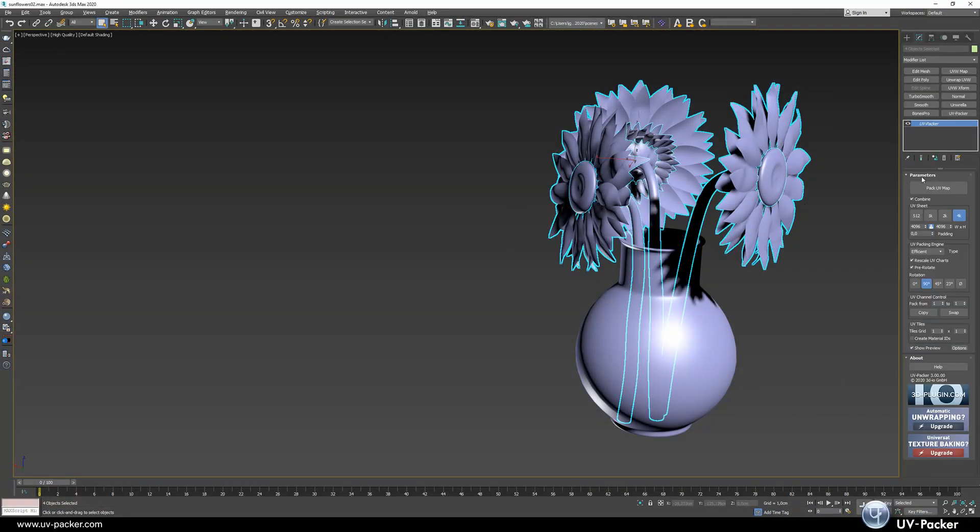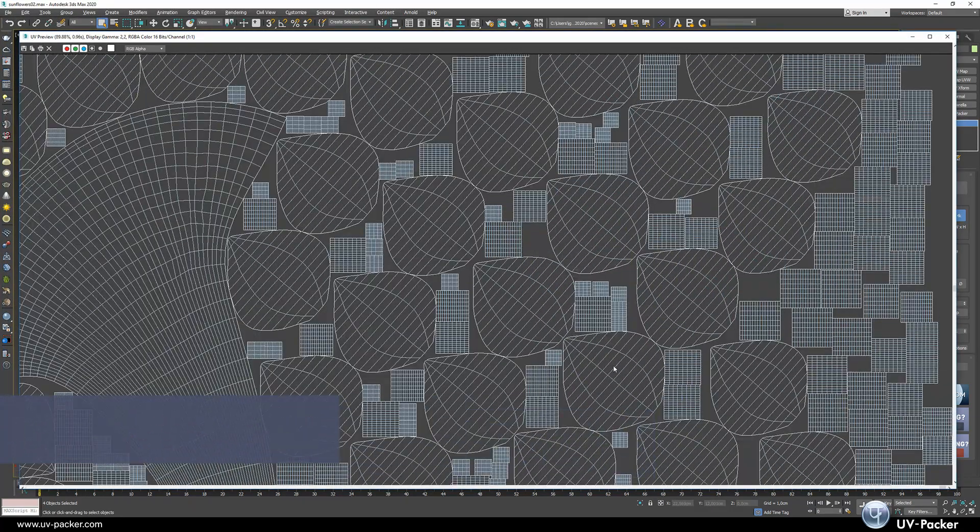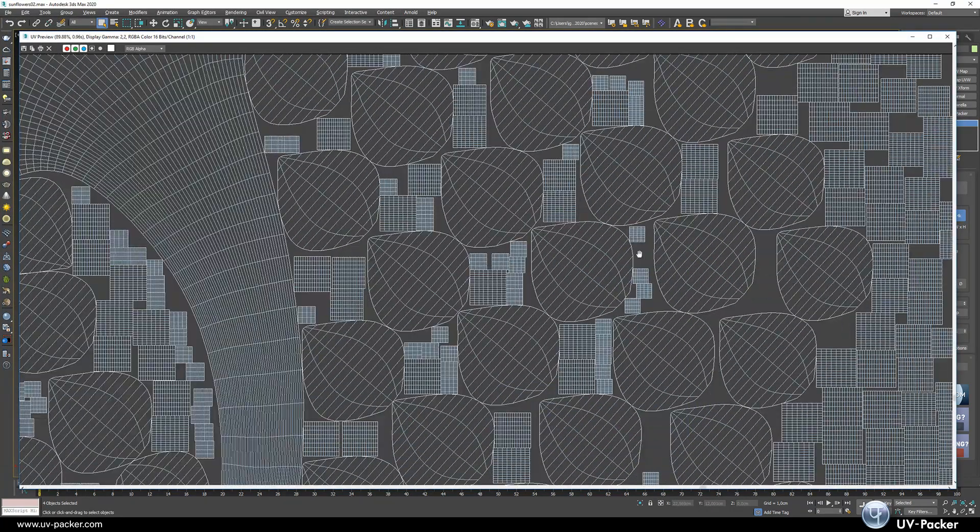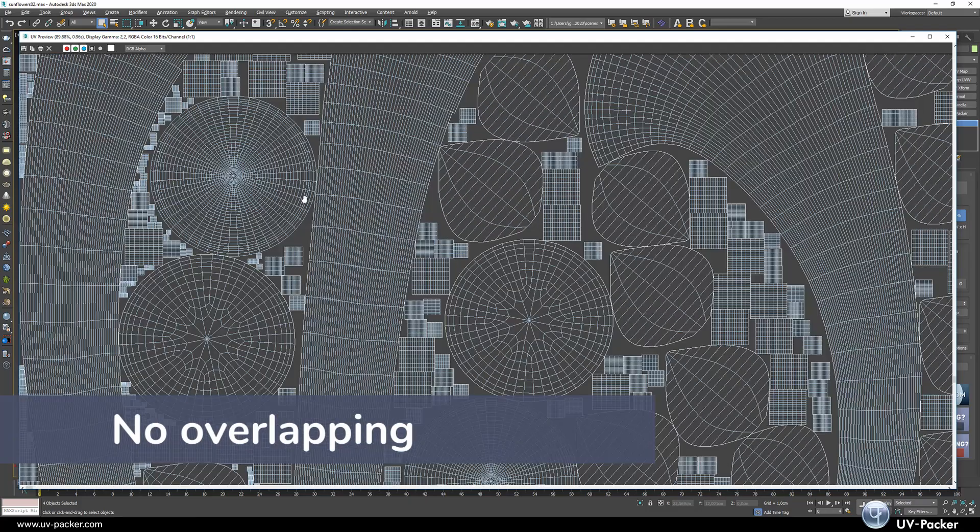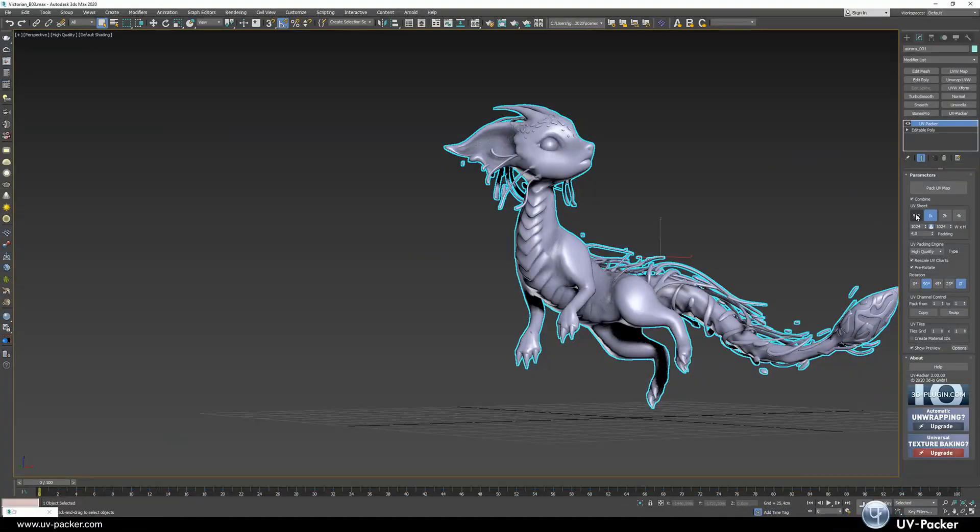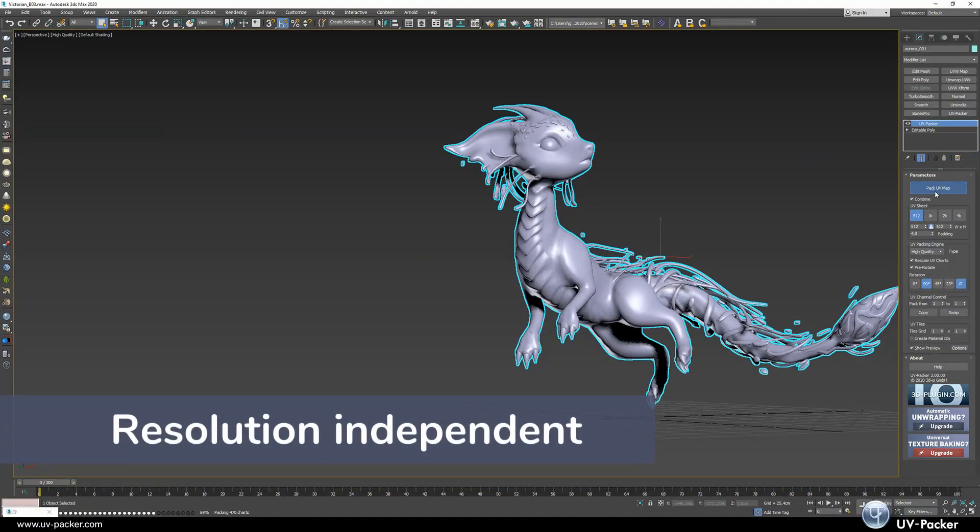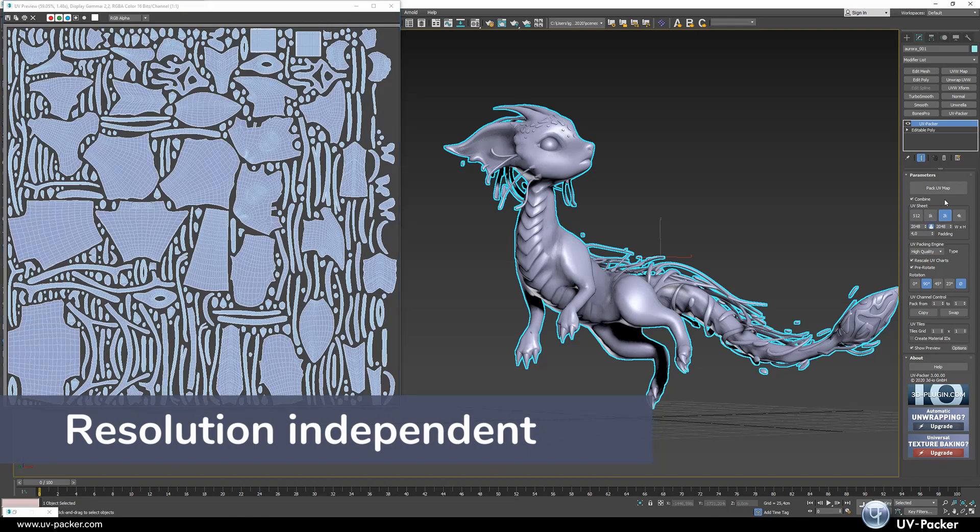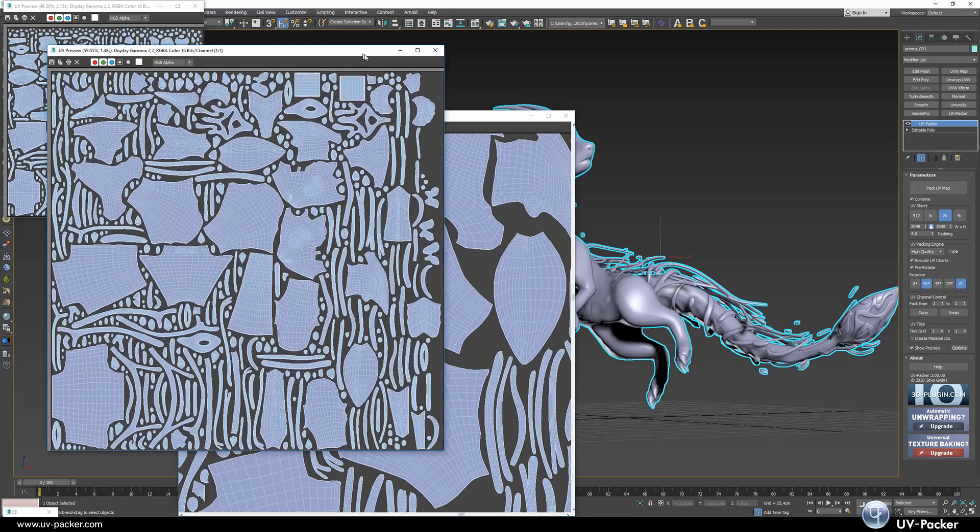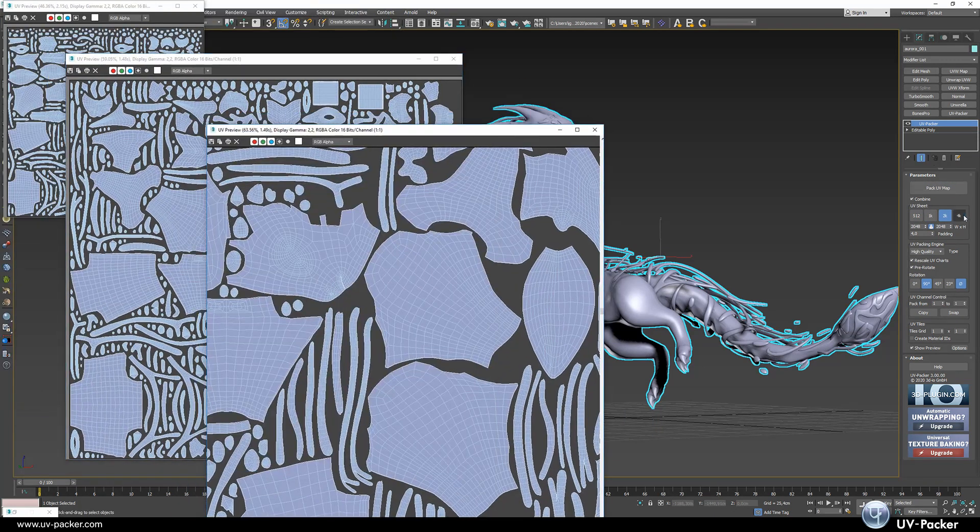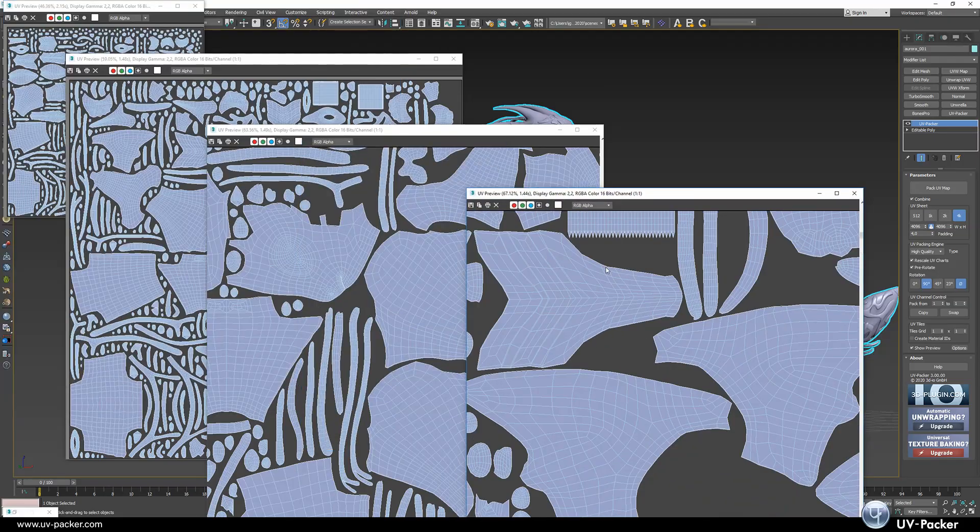Beside the speed and quality, UVPacker has advanced technology to calculate your UV clusters with exact padding and no overlapping. It is also resolution independent. No matter if you work with 256 pixel or 1000 pixel UV sheets, the packing is equally fast.